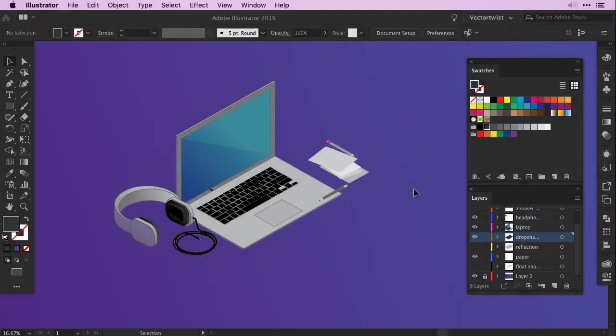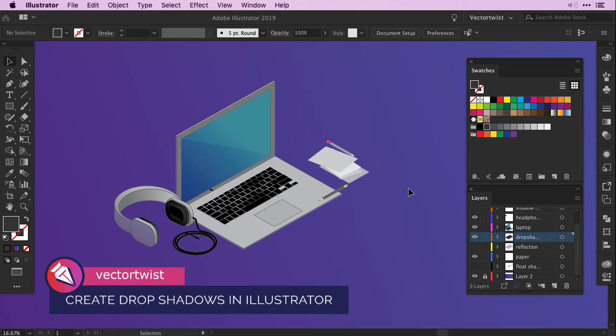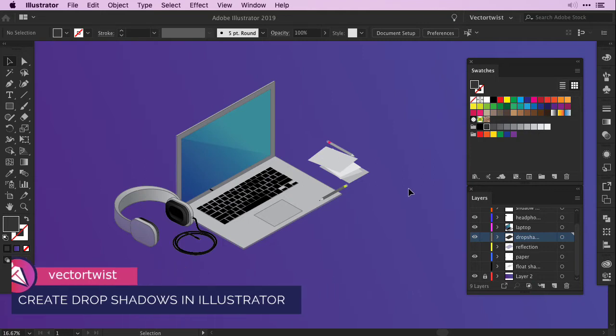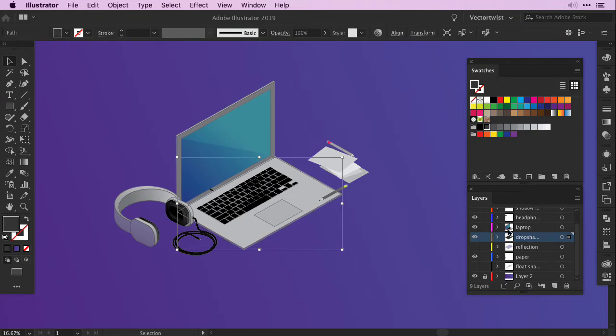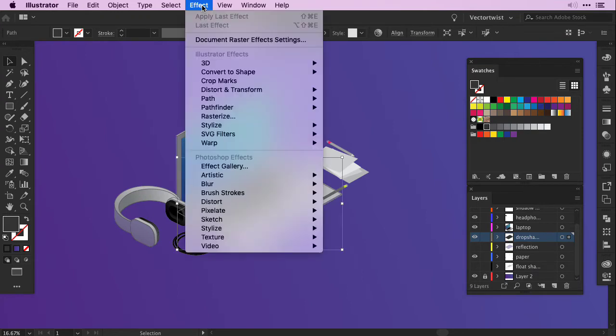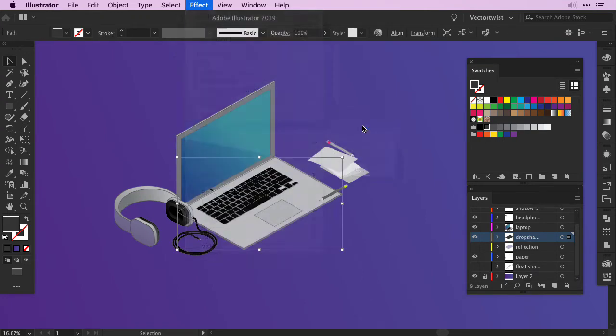Creating drop shadows in Illustrator isn't difficult. For example, I created a laptop with some accessories on my artboard and in order to add depth I can select one of the objects just underneath the laptop, go to Effect, Stylize and choose Drop Shadow.